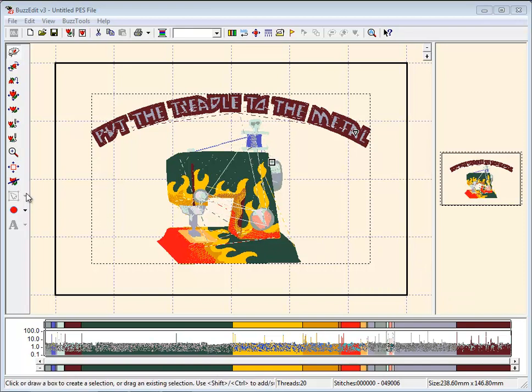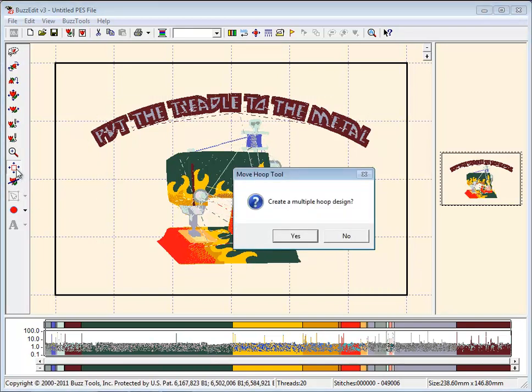Select the tool from either the BuzzTools menu or the menu bar on the left and choose Yes to begin the process.